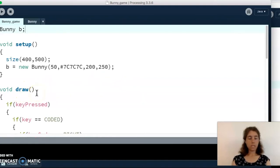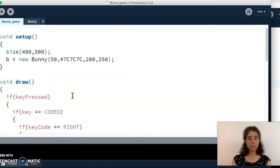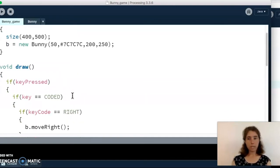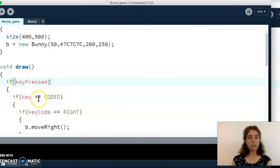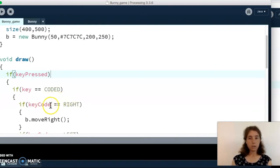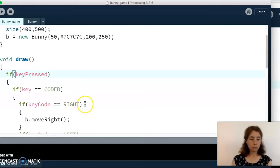Once we've created our bunny object it can appear on the screen and move around, and that happens in the draw function because it needs to repeat over and over. When I press the arrow keys I want the bunny moving left or right. I've got 'if keyPressed' and arrow keys are coded keys — normally we can say something like if key equals 'a', but there's no way to type an arrow as a single letter. So we say the key is coded, then check the keyCode variable, which is a special variable automatically set depending on which coded key was pressed.